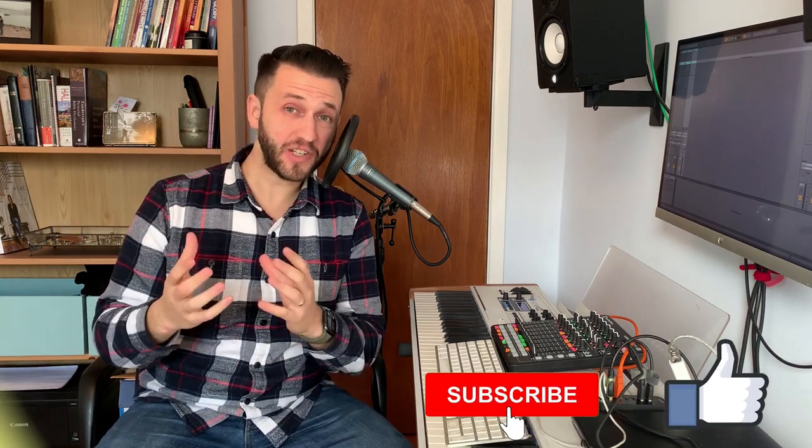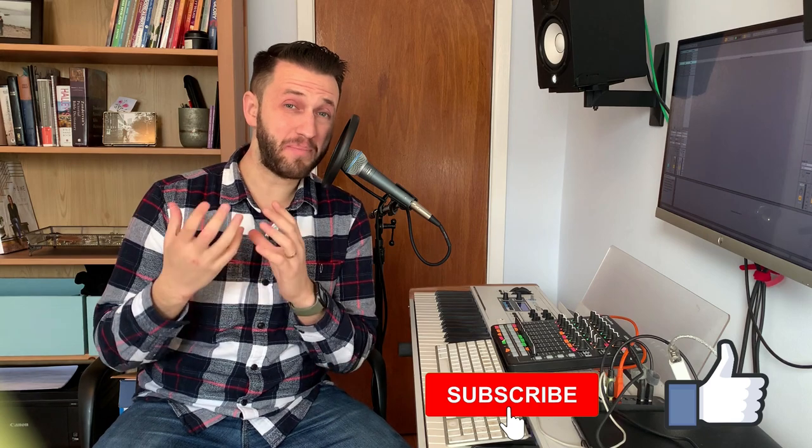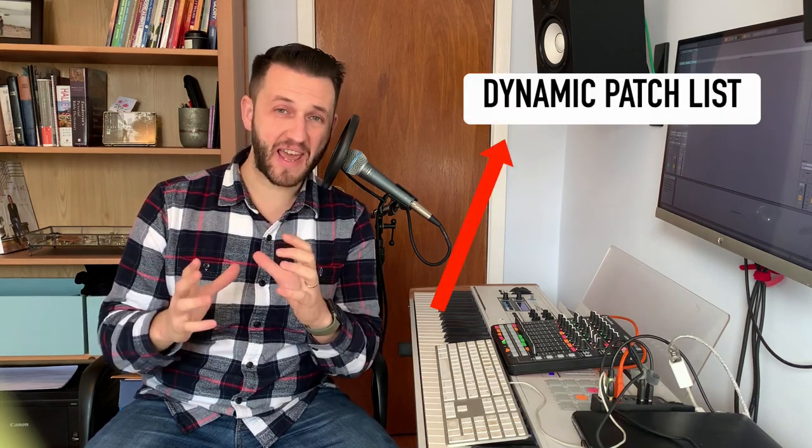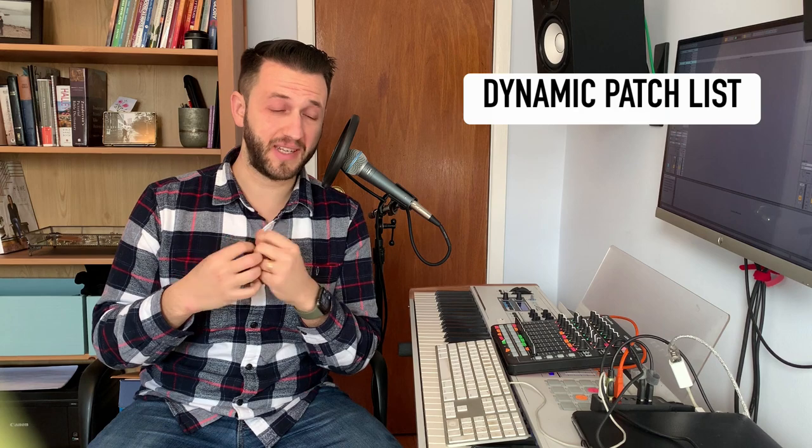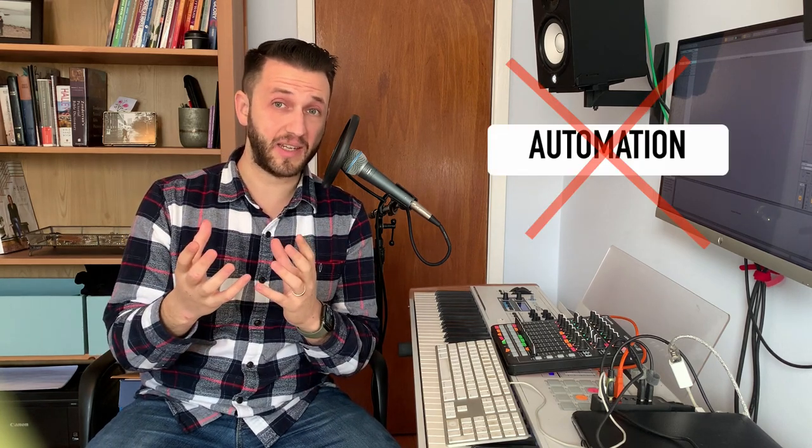Alright, so in today's tutorial, we're going to be building what I like to call a dynamic patch list. And this is what I love to use because everything is manual. A sound gets turned on or off with a button. I'm handling everything. There's no automation. And the reason I like this is because I like to think of myself as the primary instrument here.